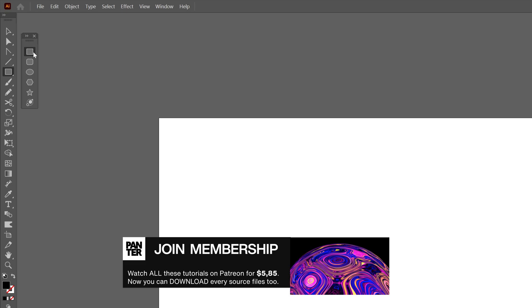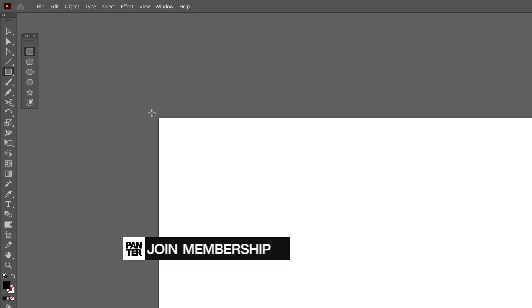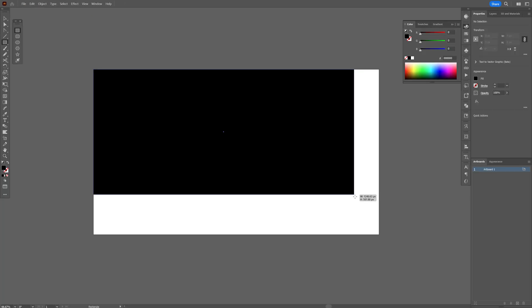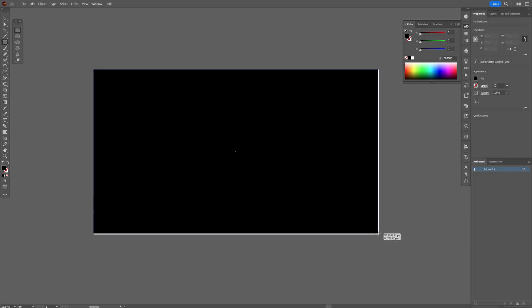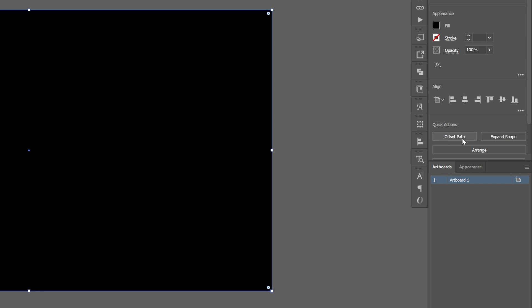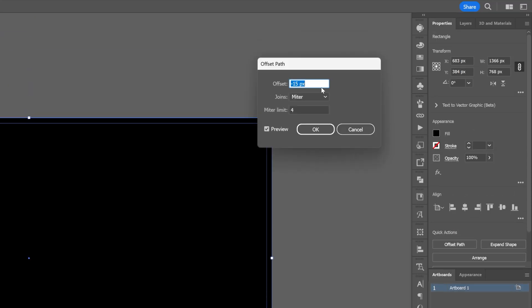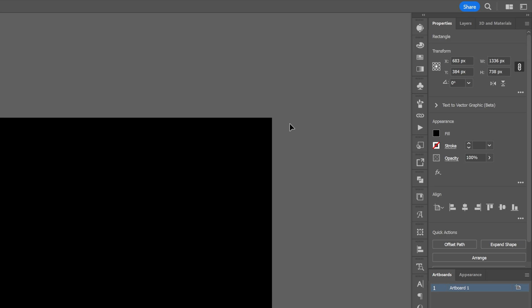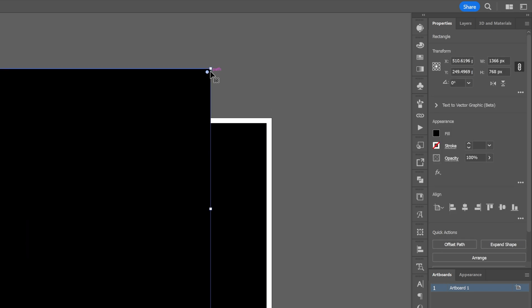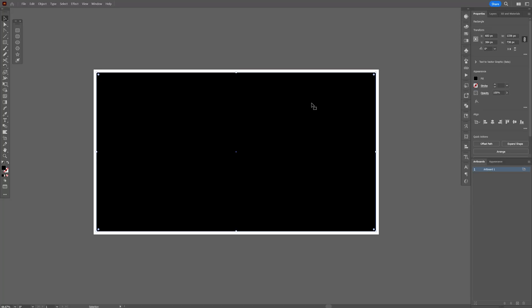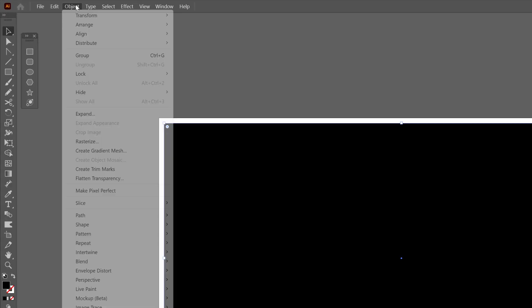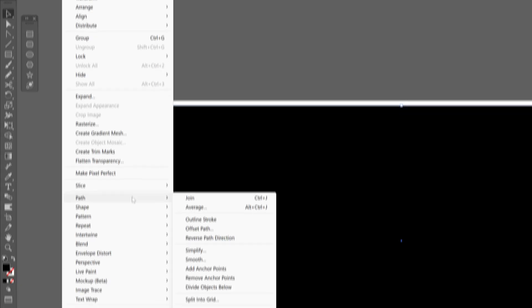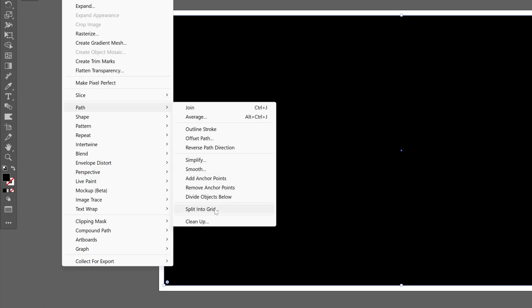Let's select the rectangle and I'm gonna fill up the artboard with this rectangle. From here let's go to the properties, click on offset path, I'm gonna go with minus 15 pixels, click OK and I'm gonna select the bigger rectangle, press on delete and now I'm gonna select the smaller rectangle and let's go to the object path and select split into grid.